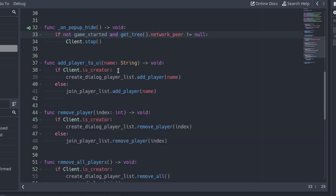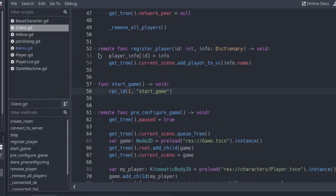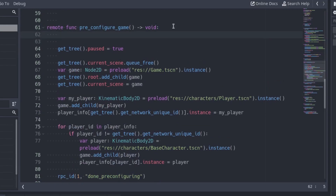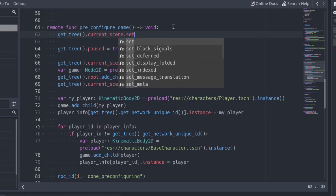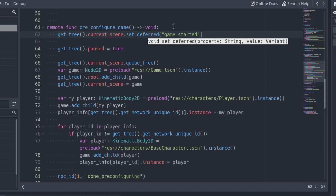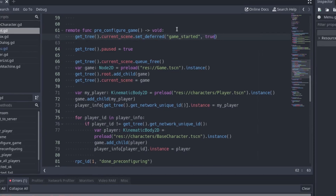The stop function will only be called when gameStarted is false. Now we need a way to set gameStarted to true when the OK button is pressed. At the start of the preConfigureGame function, change gameStarted to true using the setDeferred function. I tried changing the variable in the function called when the confirmed signal is emitted, but it does not work. That's the only way I found to change the variable to true before the popup hide signal is emitted.